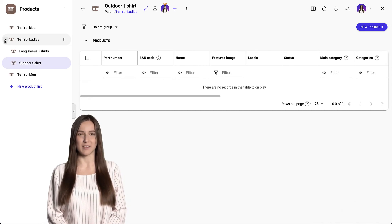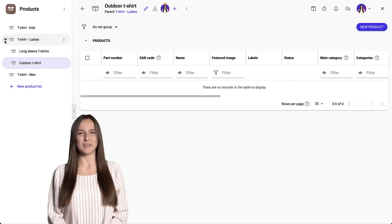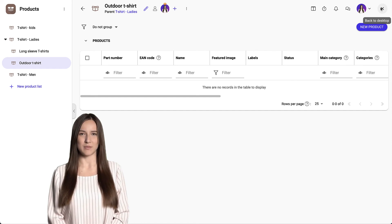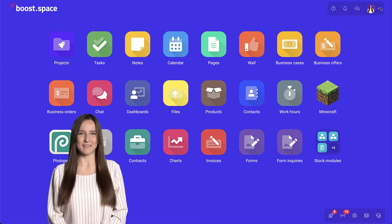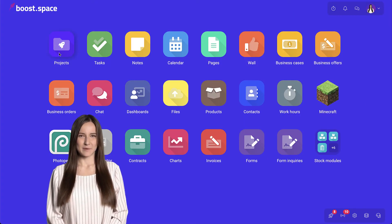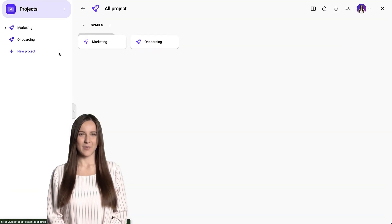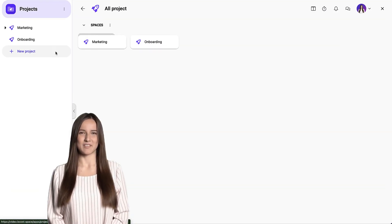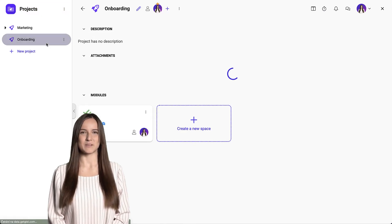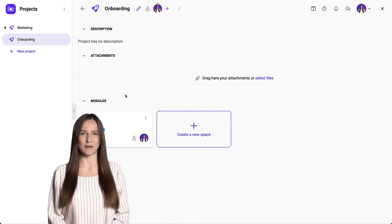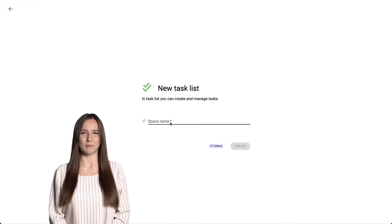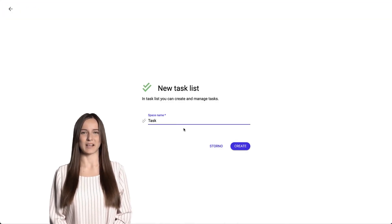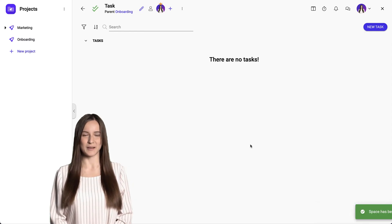Another effective option may be to link the tasks module to the projects module. Open the projects module, select space, and create a new task list.